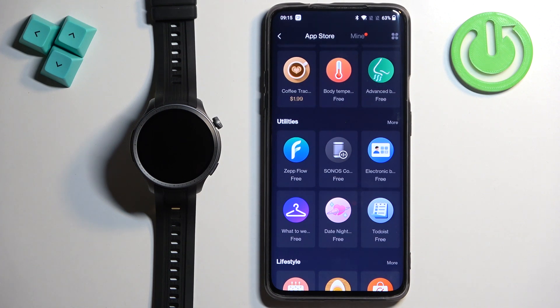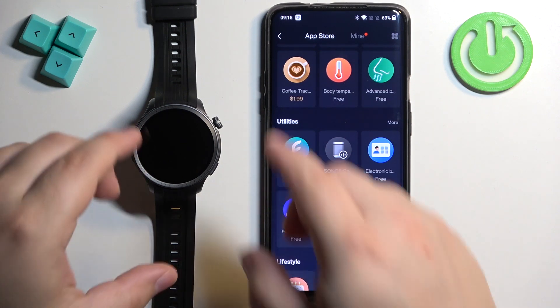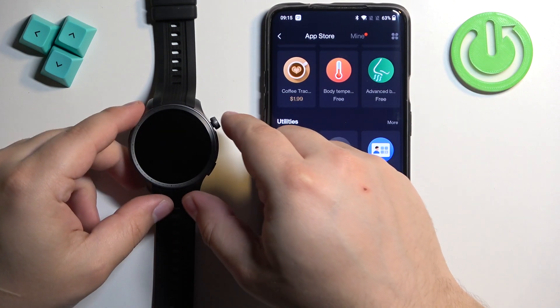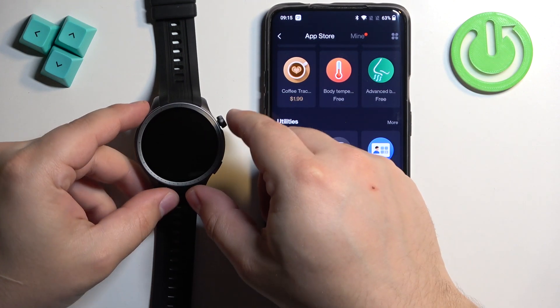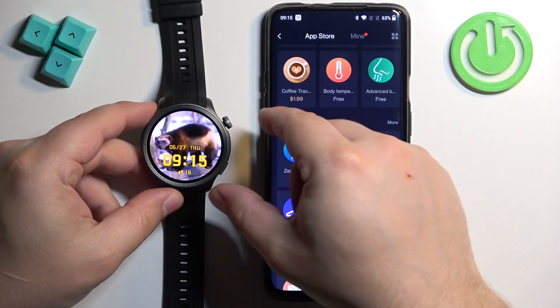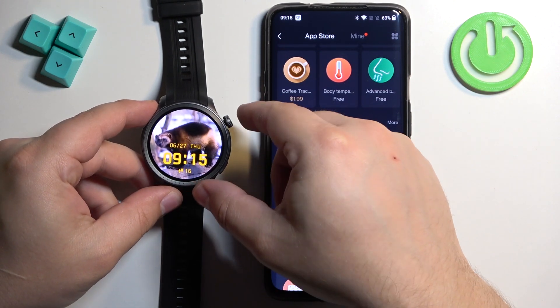The app will start downloading and installing. After it's done installing, it should be on your watch, so we can wake up the screen and open the menu.